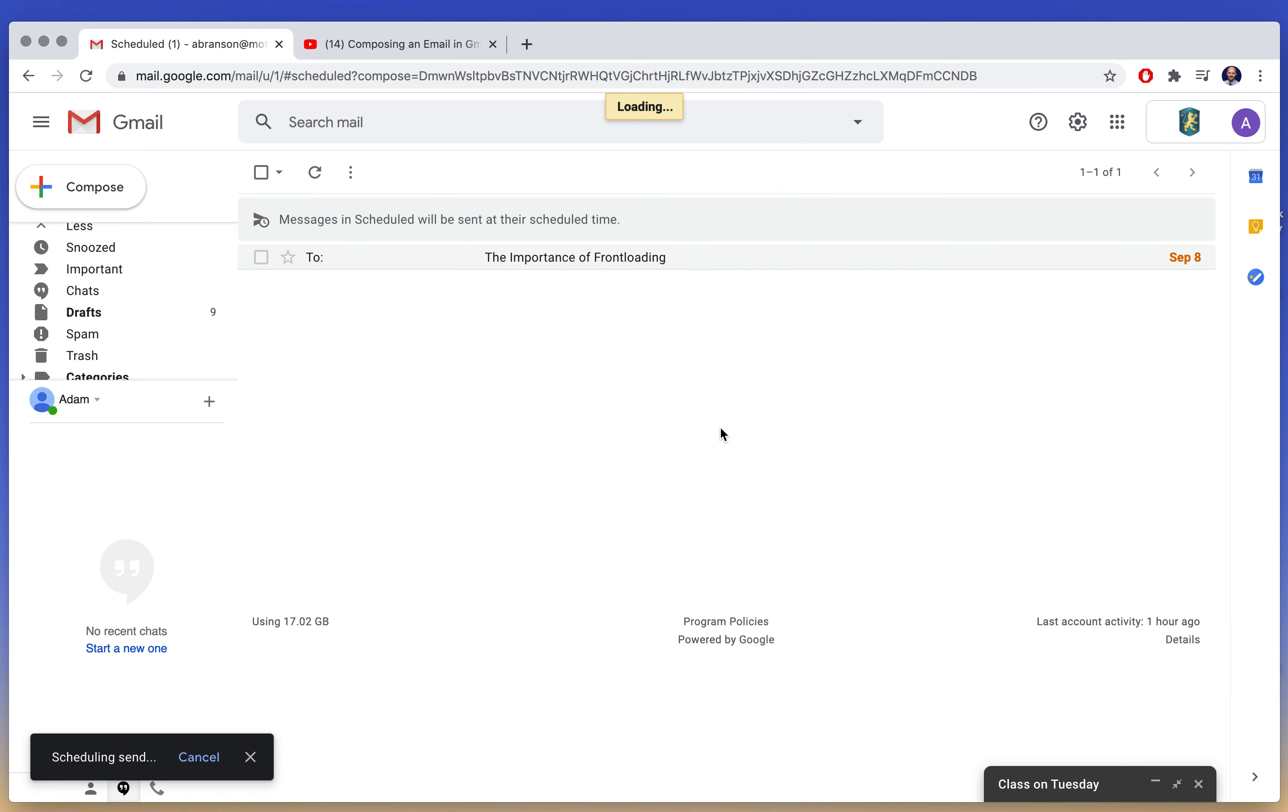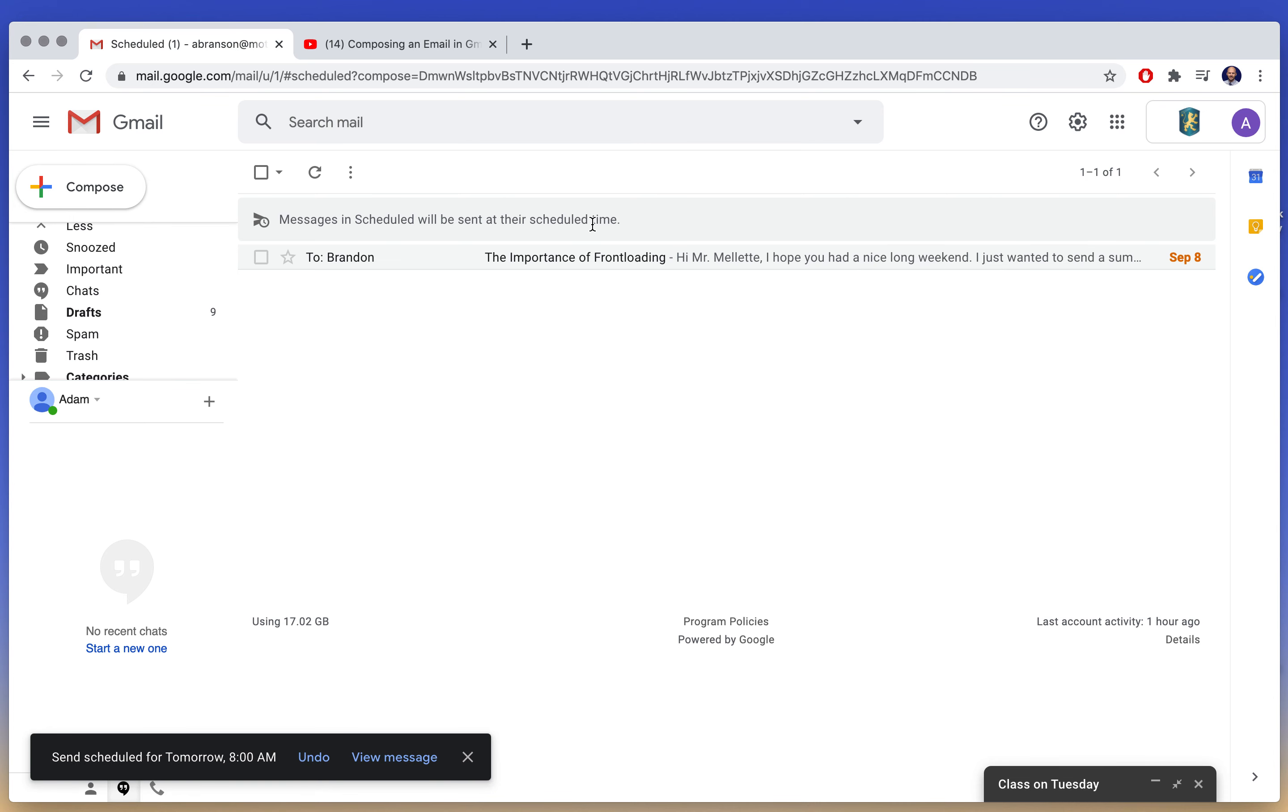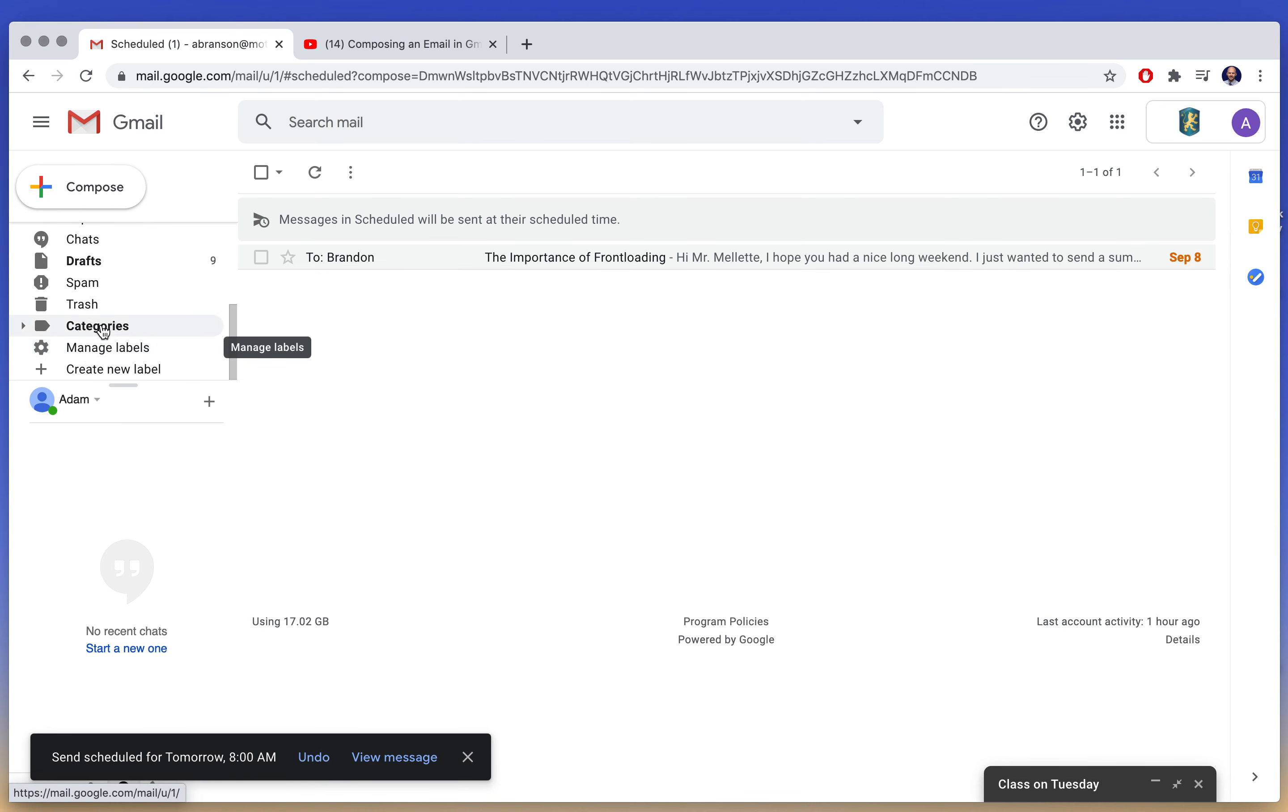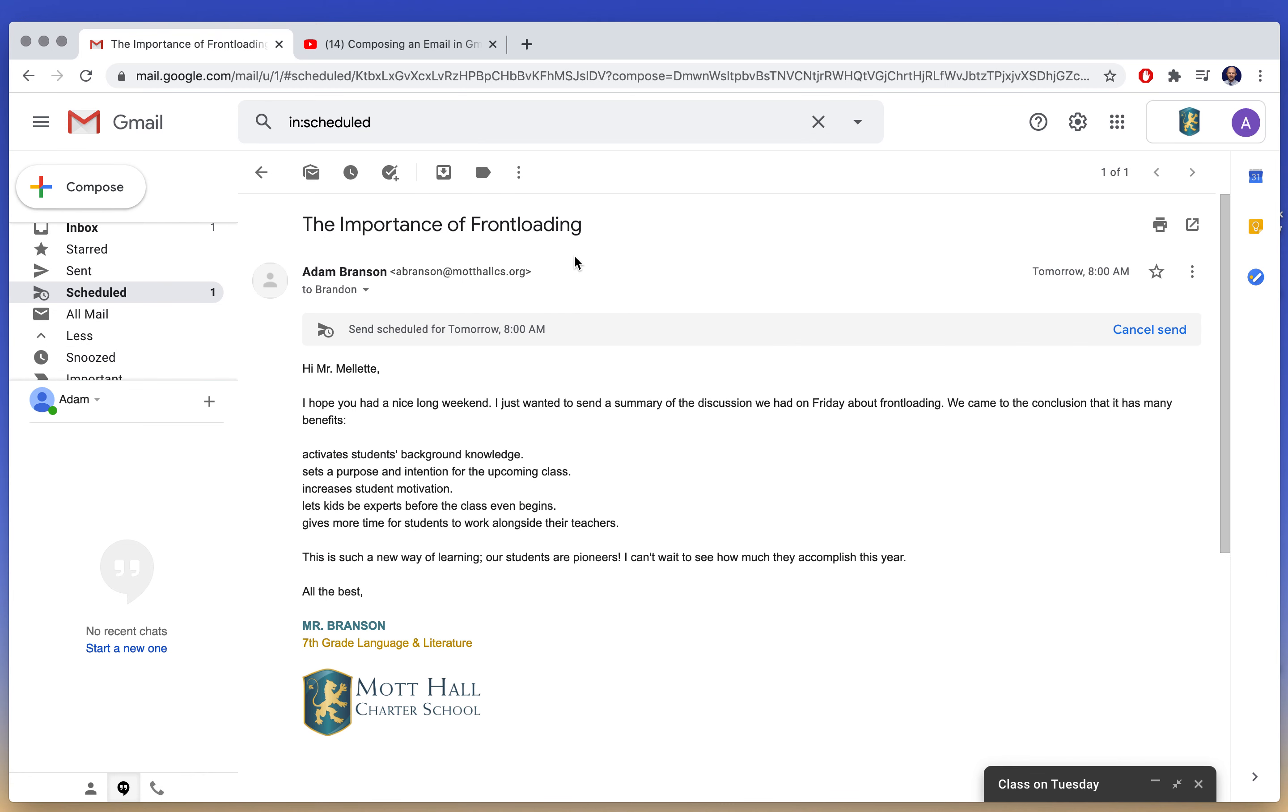I'm going to send it tomorrow morning at 8 in the morning. Or maybe yeah, 8 in the morning. I click on it and there we go. And I have it in my scheduled folder. Scheduled. So I have it here. And if I want, I can edit it. I can cancel the send.